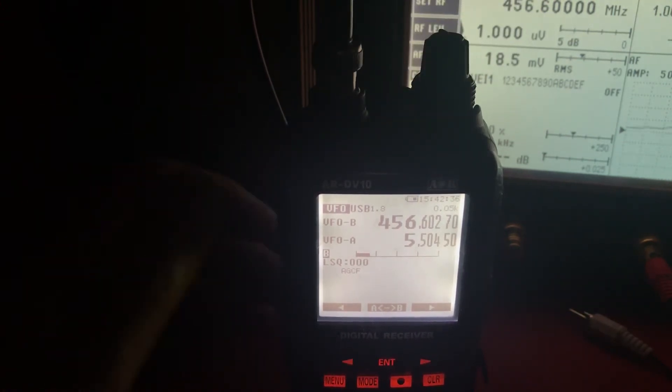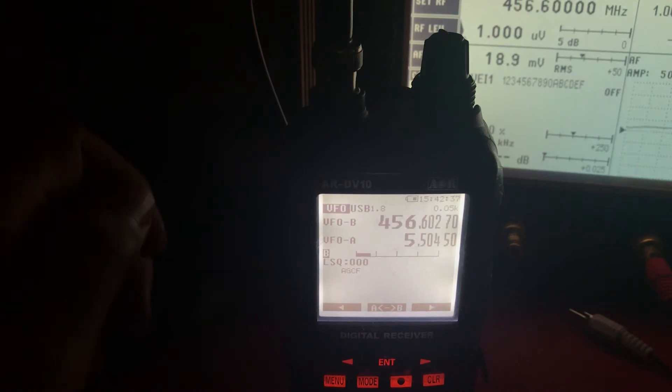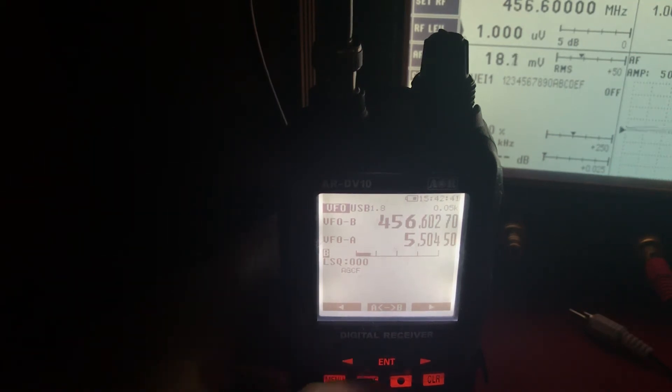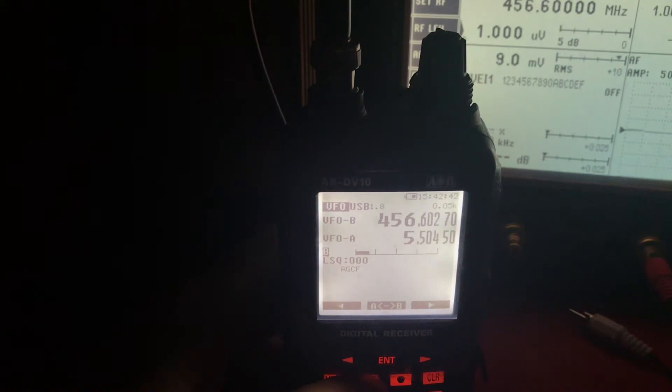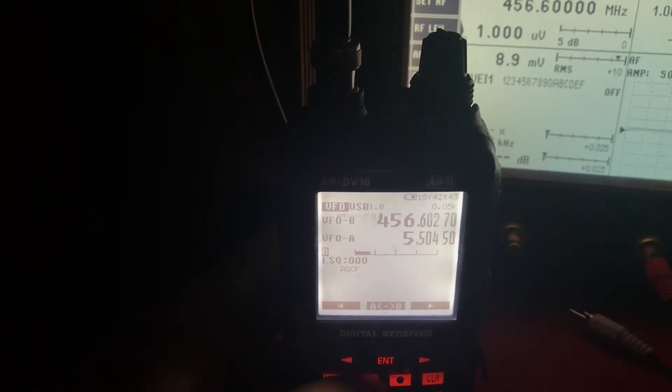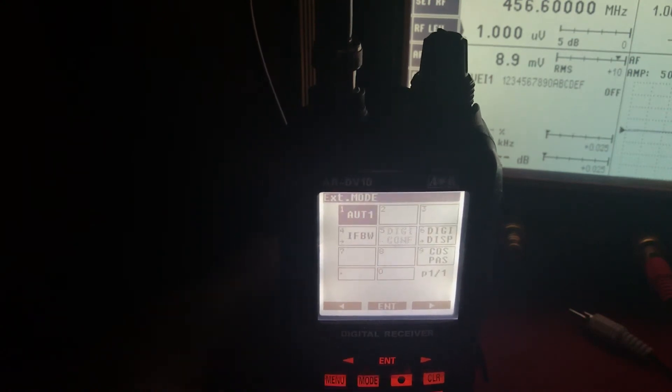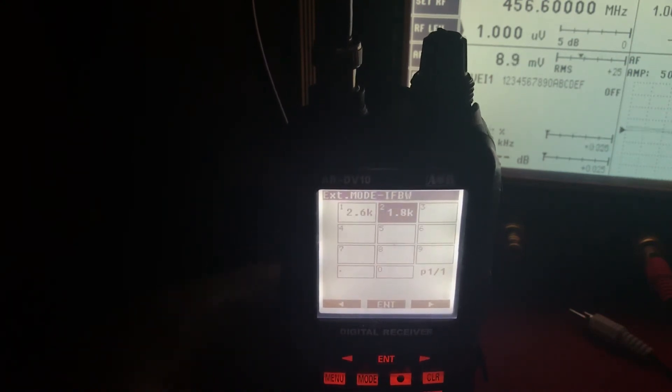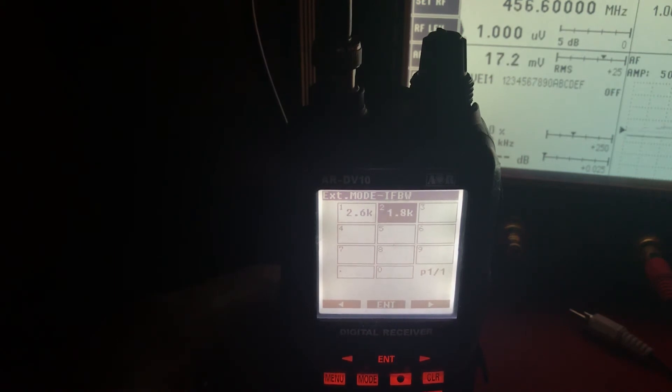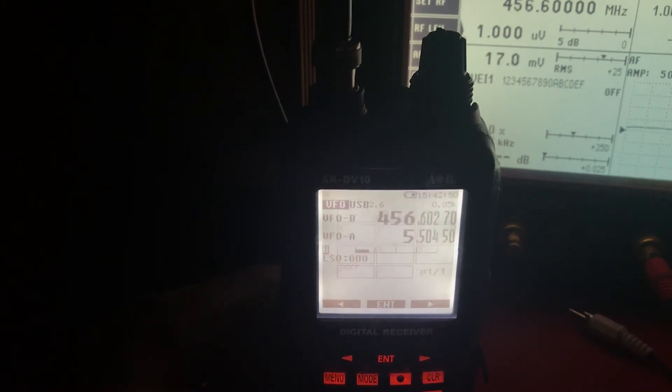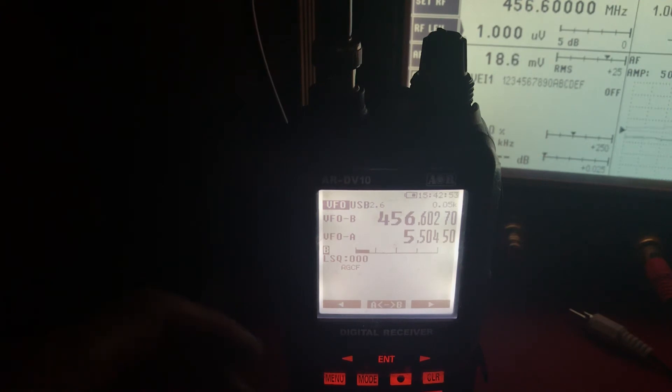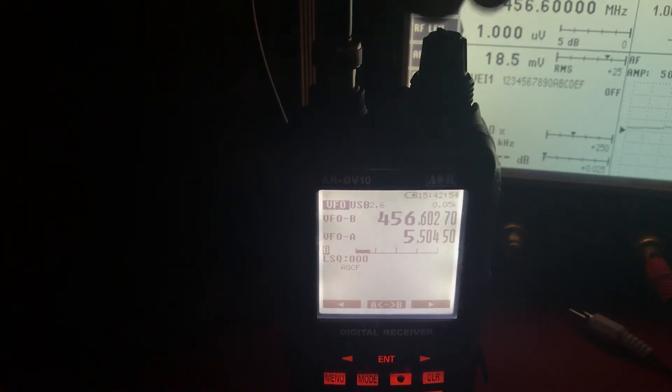Now, I'm going to show you why I hadn't done this test earlier. And that's because if you set the filter to 2.6 kHz, which is what I had it on, it doesn't work. And sideband doesn't even work properly. And this goes to show you what an absolute mess this radio is.